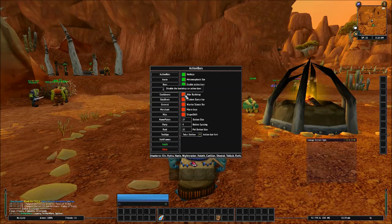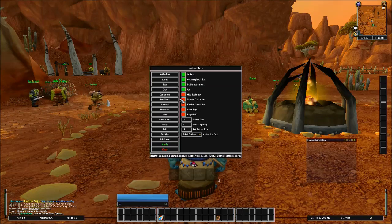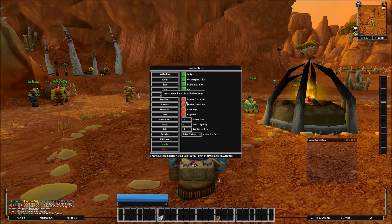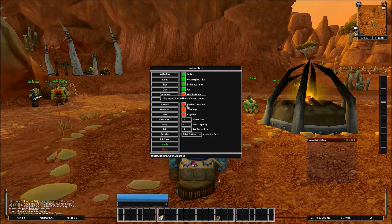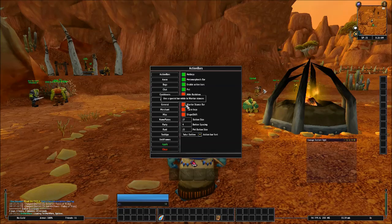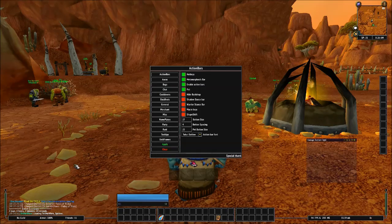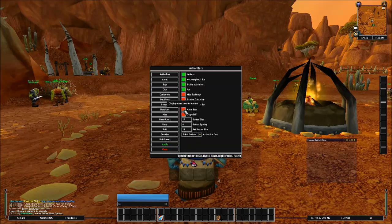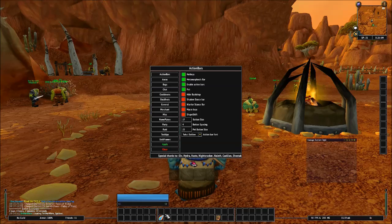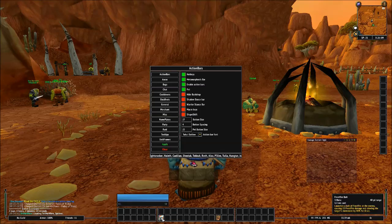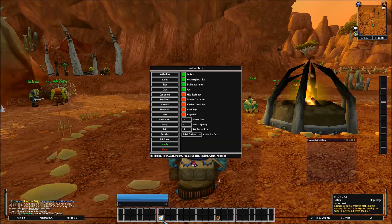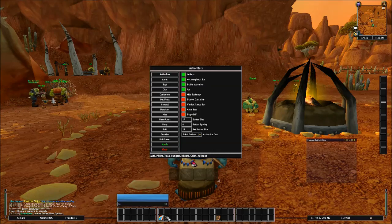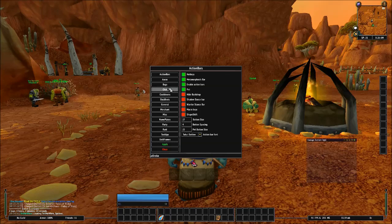And then here you go. You got your Hide your backdrop. Disable the backdrop on Action Bars. That, I think that's the TuckUI backdrop. This is where you show your Shadow Dance bar. That's for Subtlety Rogues. You got your Warrior Stance bar, which will show your Warrior Stances over on the left here. Then you got your Macro Keys, which will also display the name of the macro on the bar. And then you got your Shape Shift bar, which will show your Shape Shift keys if you're a Druid.